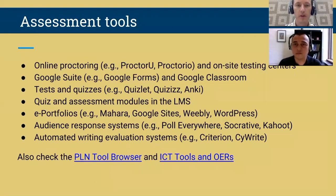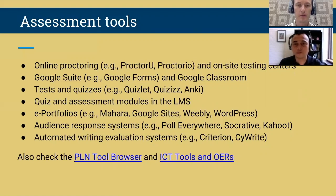Some challenges in online assessment have to do with proctoring. There are tools that allow online proctoring, such as ProctorU and Proctorio. Some instructors also arrange face-to-face proctoring exams at on-site testing centers if available. For designing assessment tasks, there are tools such as Google Suite tools — Google Forms or Google Classroom — and standalone applications like Quizlet, Quizzes, and Anki. Learning management systems also have built-in quiz and assessment modules.